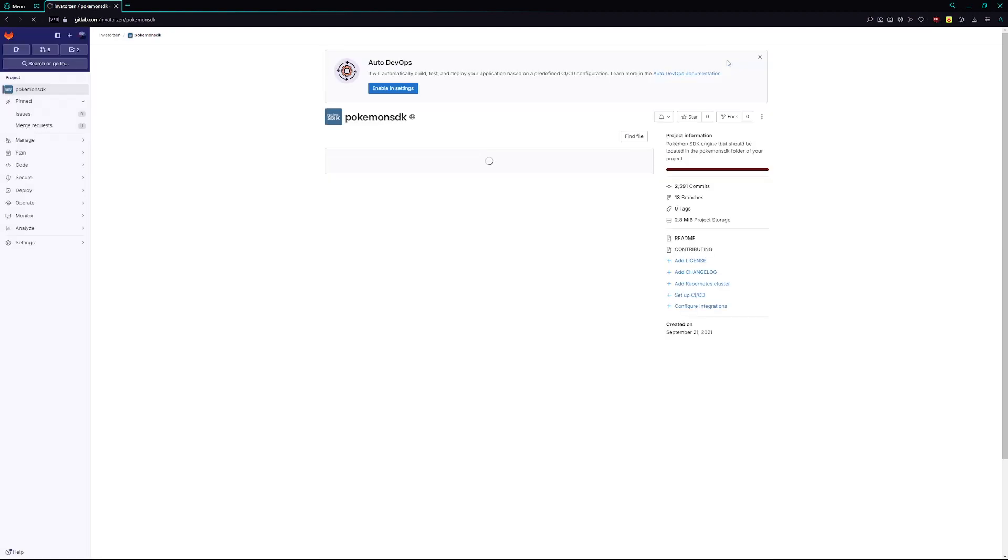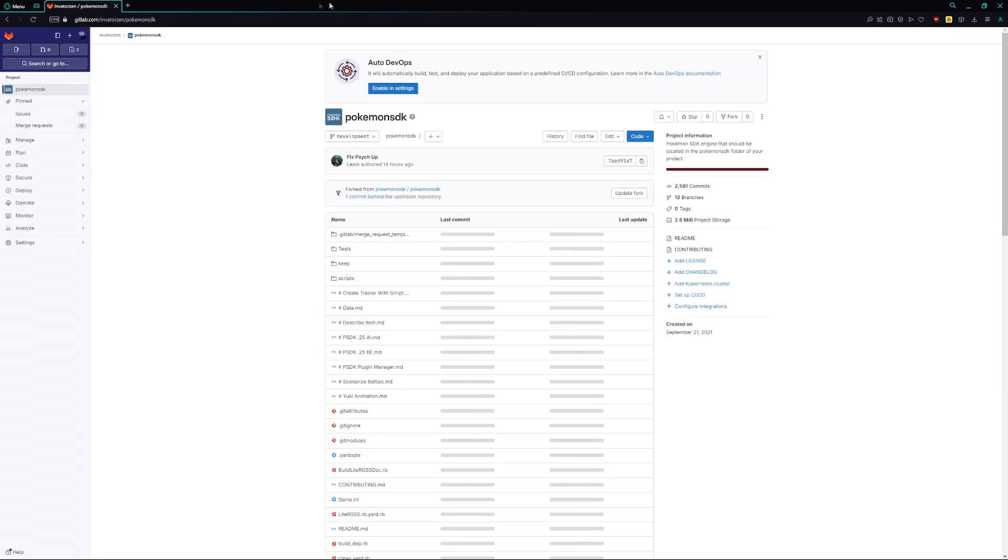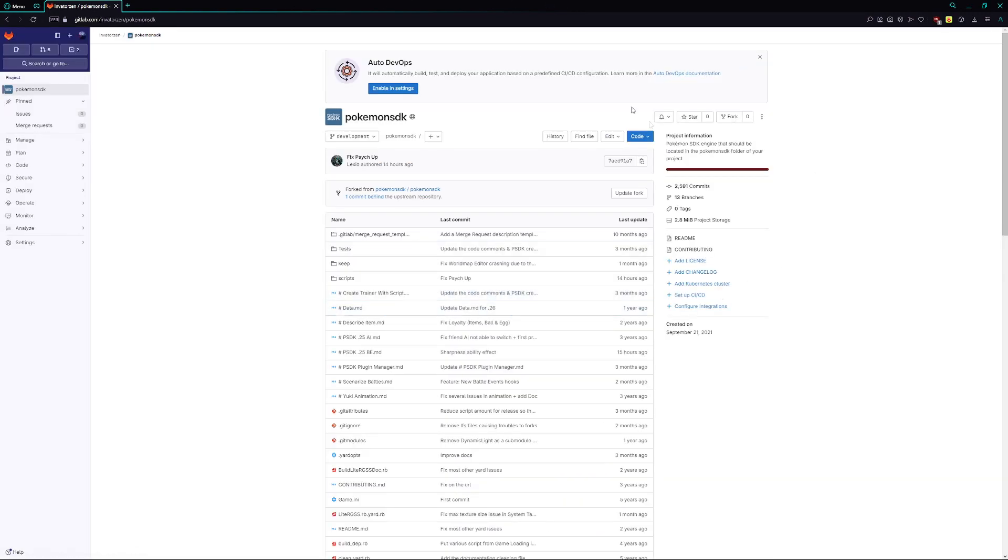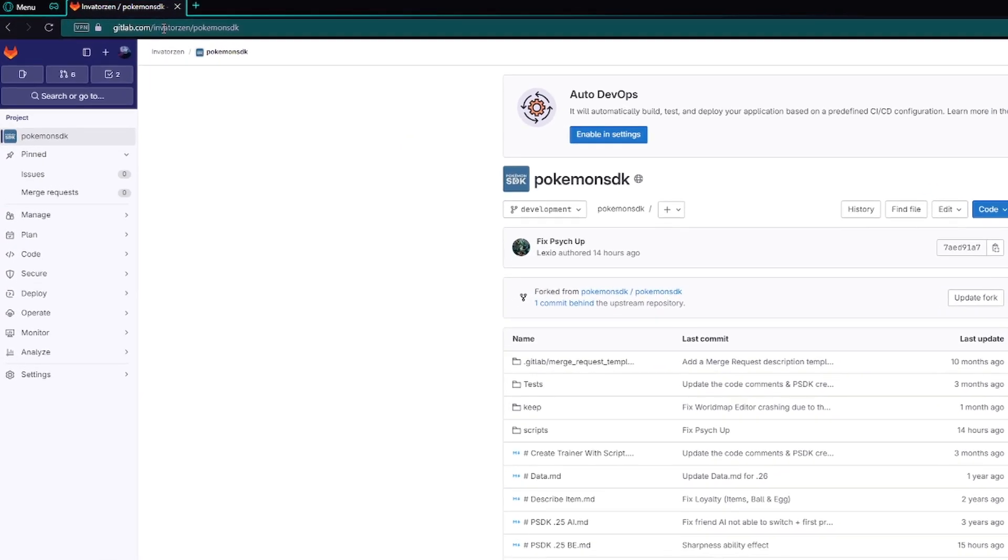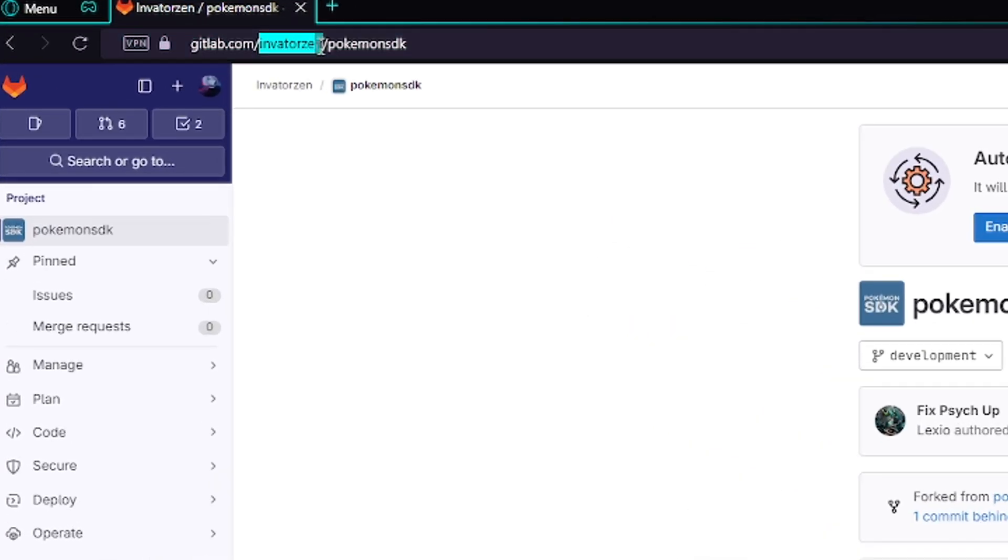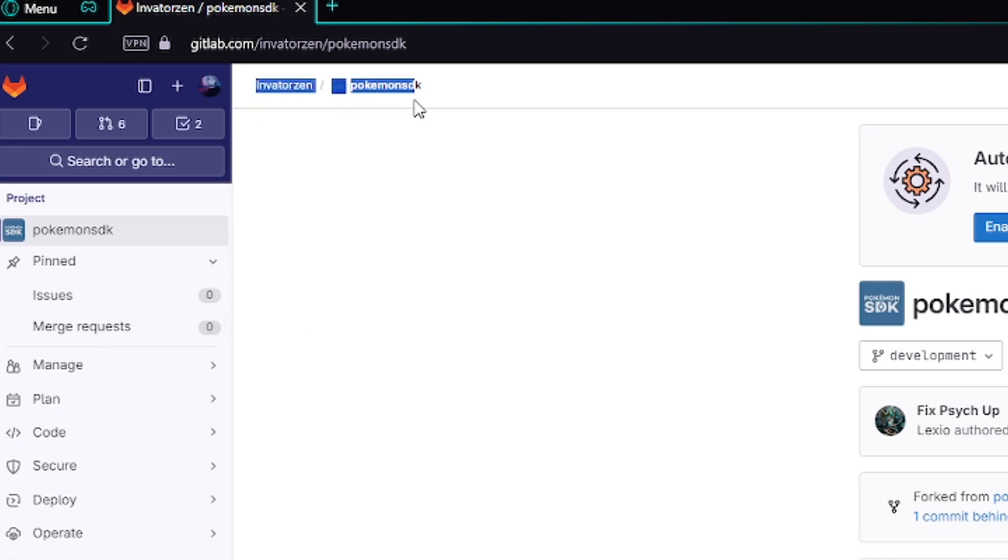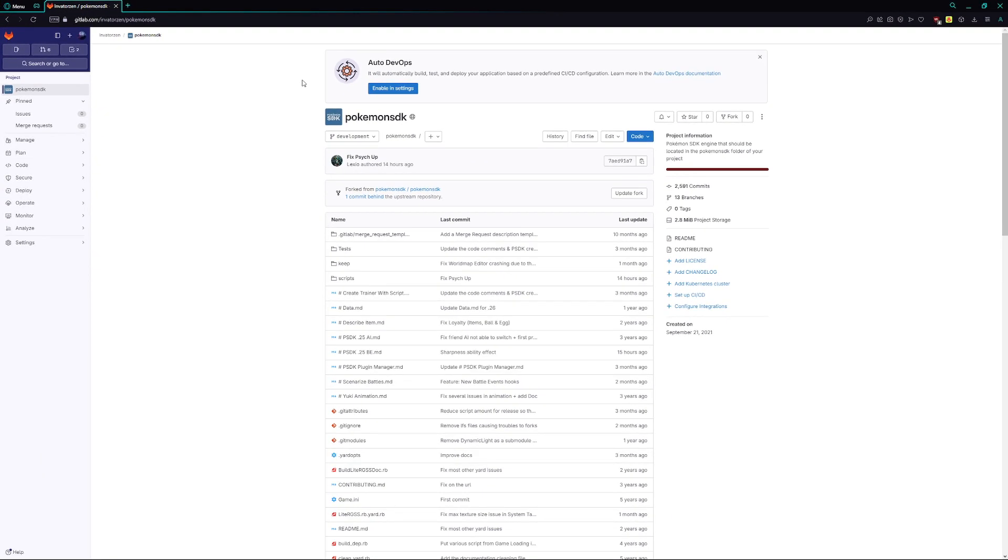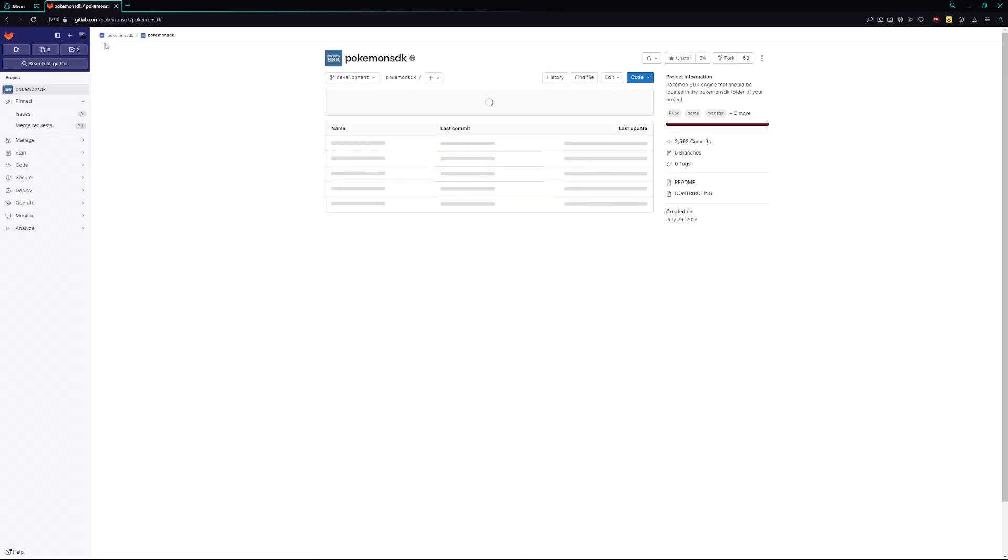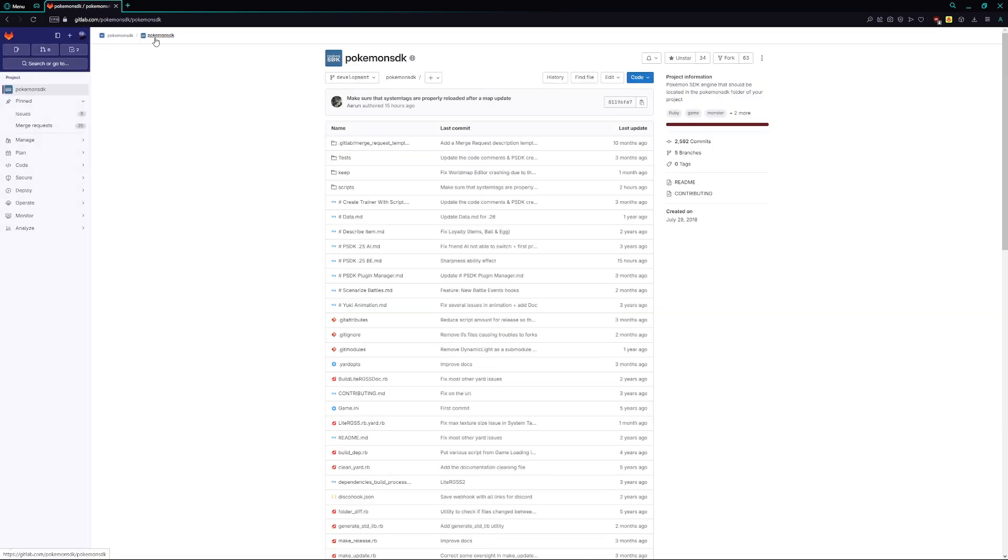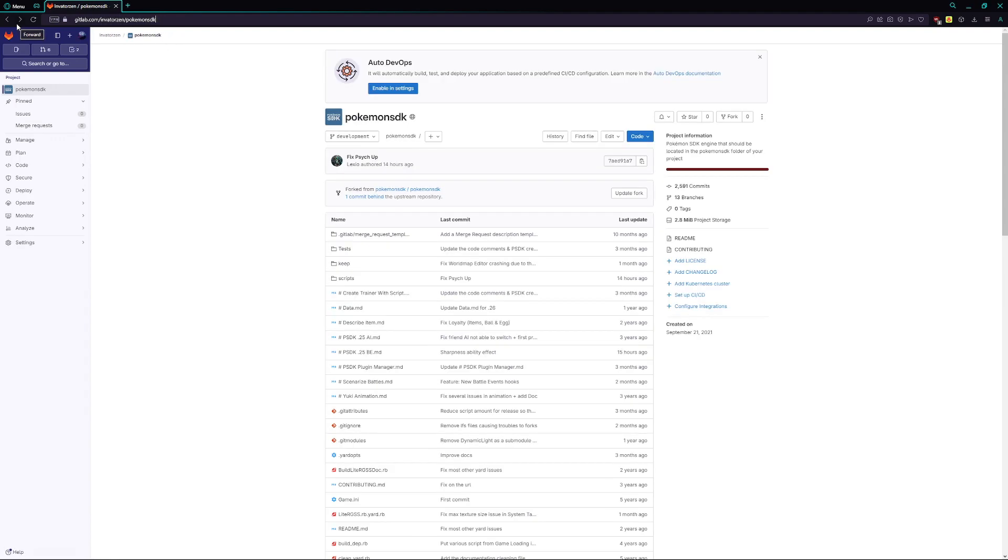Now, once you've created your fork, it should look something like this. It should say gitlab.com in the top left corner with your username slash Pokemon SDK. Also, up here, it should say the same thing. That's how you're going to know that you're in your repository versus when you're in the Pokemon SDK slash Pokemon SDK repository, which presents itself like so.